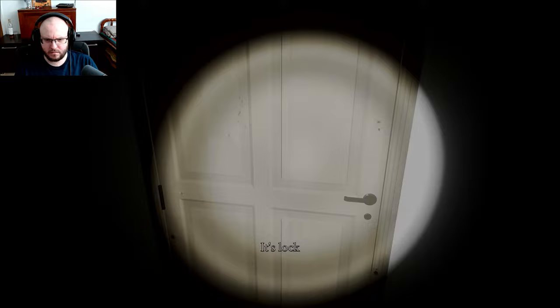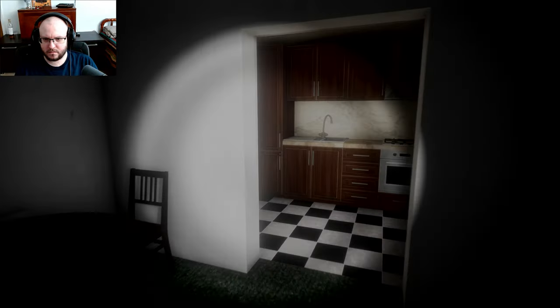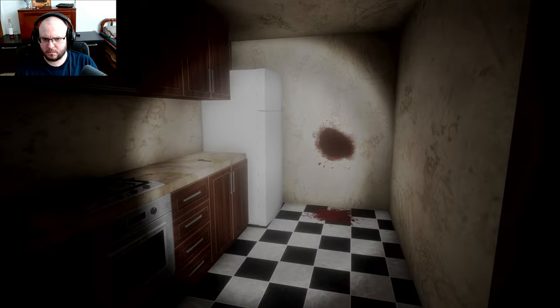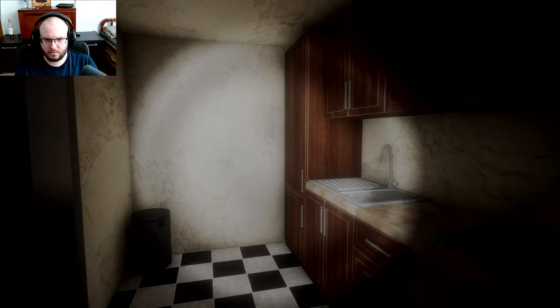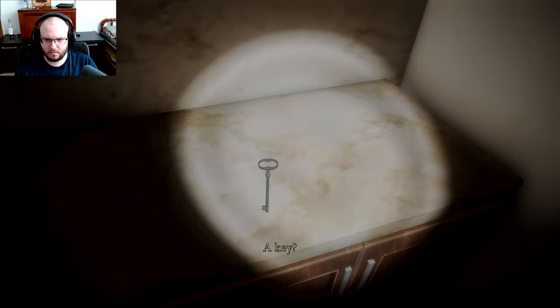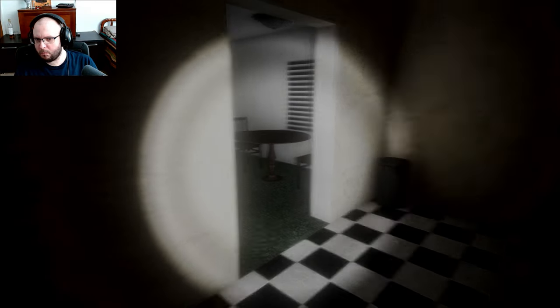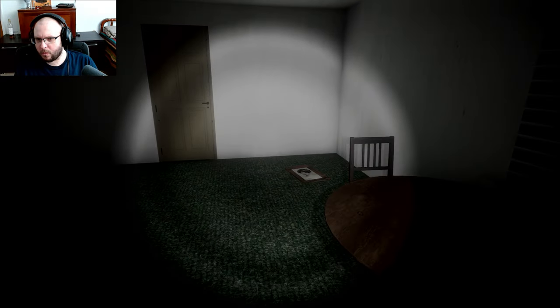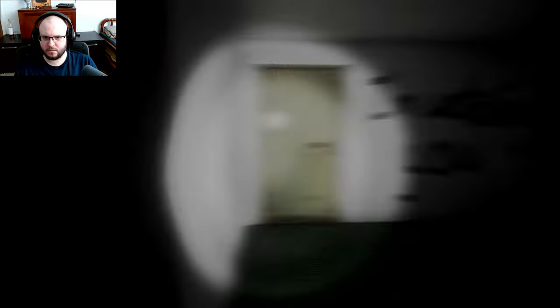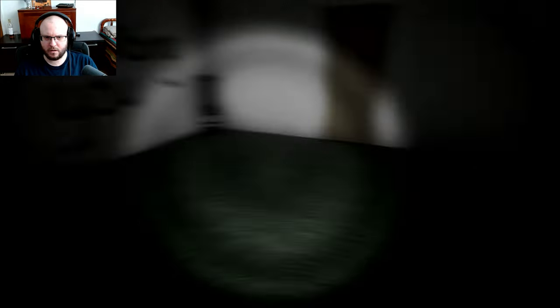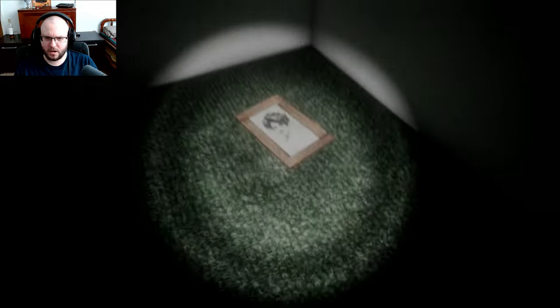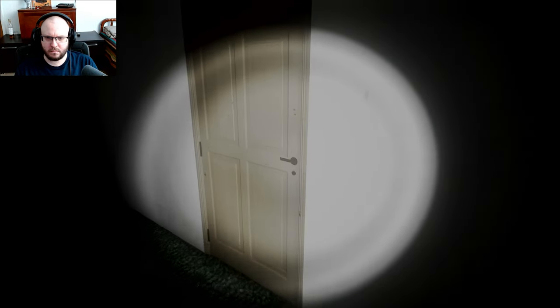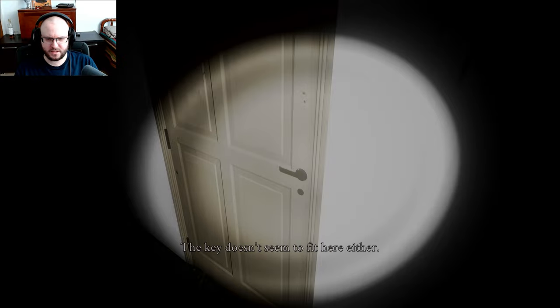It's locked. That's probably not good. A key. I'm watching you. Who? Her? Is she watching me? Are you watching me? Still locked. The key doesn't seem to fit here either.